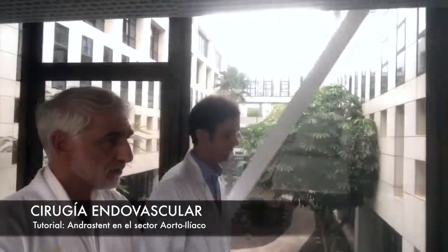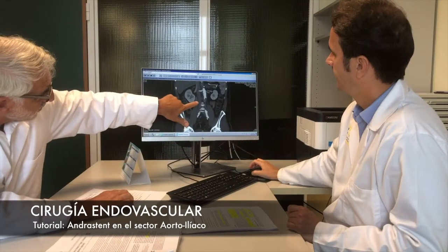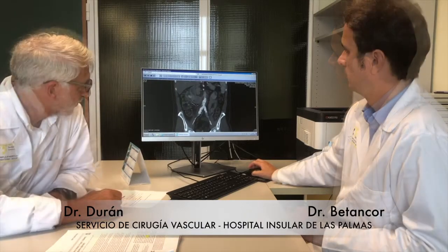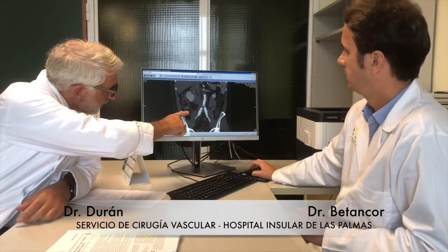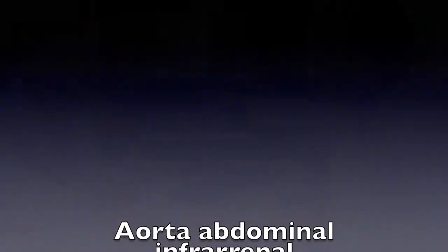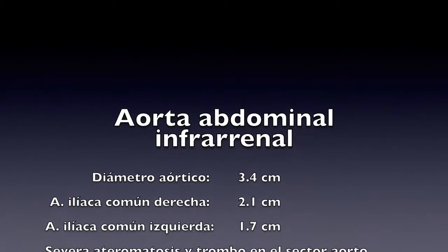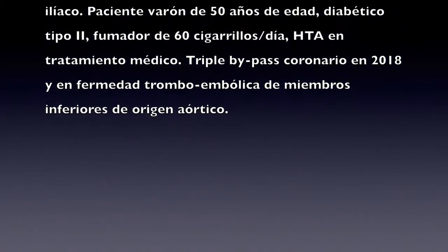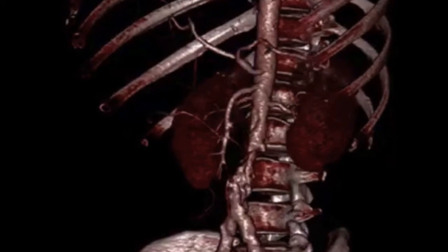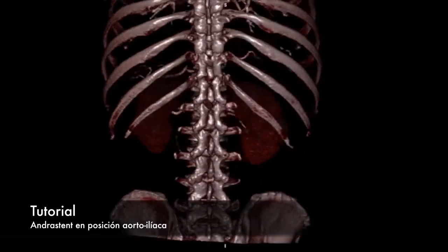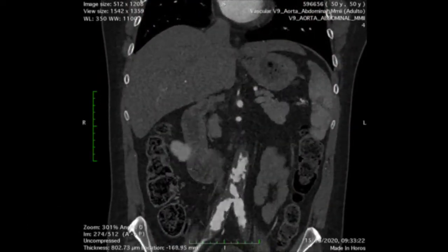In this video, we describe our experience with understent implant for severe atherothrombosis of the aorto-iliac disease. We describe the case of a 50-year-old male patient with severe atherothrombosis and thrombus in the abdominal aorta and iliac vessels. He is a type 2 diabetic, a heavy smoker, with a history of hypertension, triple coronary bypass in 2018, and lower limb thromboembolic disease of aortic origin.